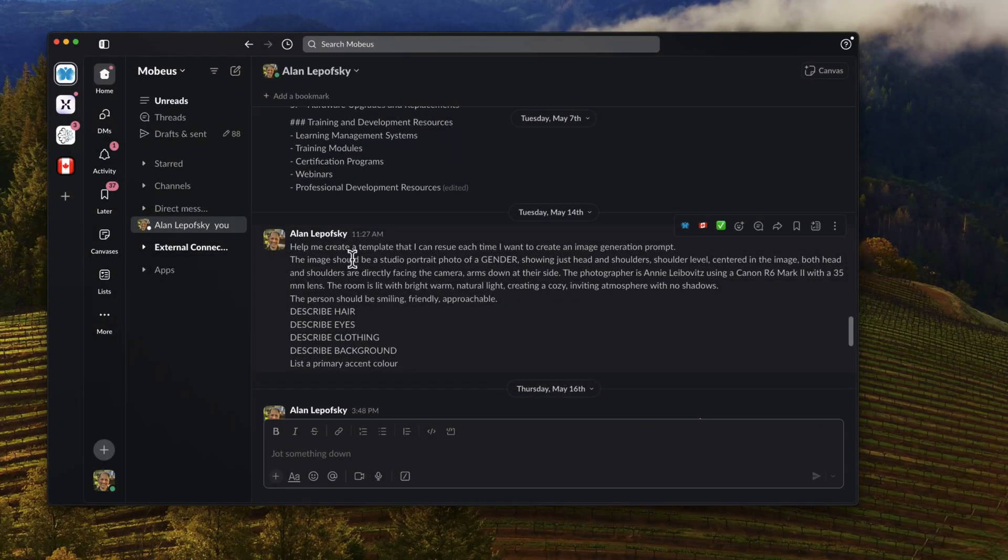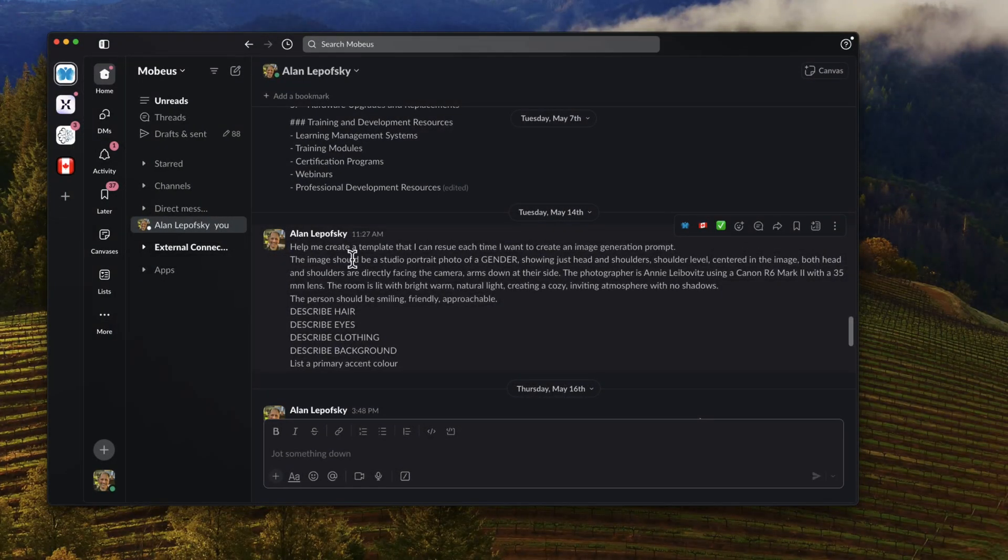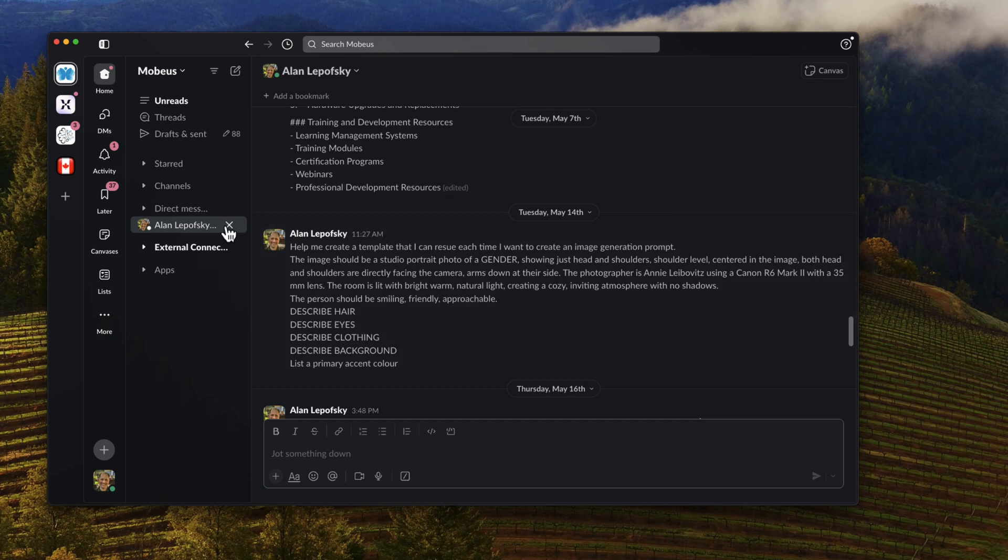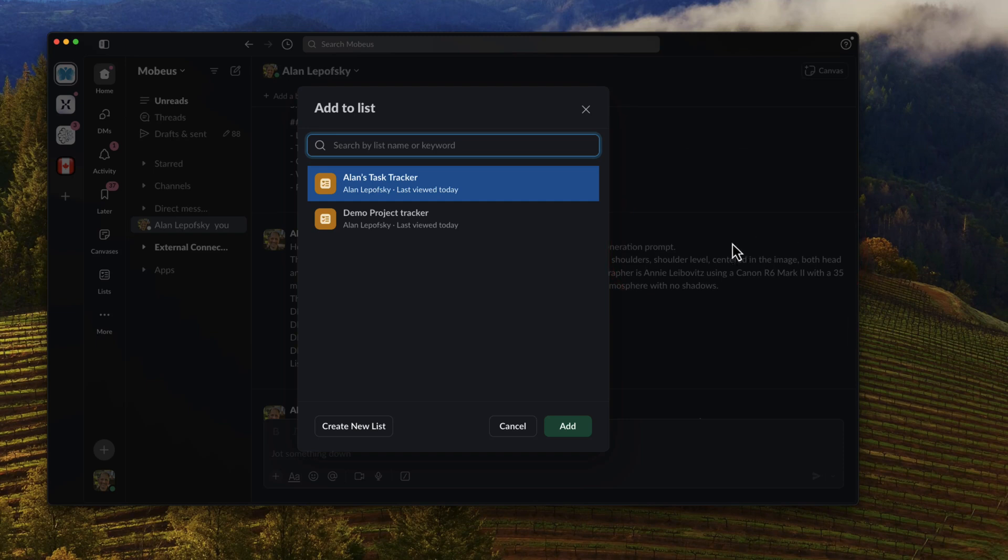So here I am in Slack, and in any channel that you're a member of—public channel, private channel, or DM—in this case I'm DMing myself for the sake of this demo. What you'll see is when you hover over a message in the toolbar, you have a new option: add to list. So I'm going to click on add to list.